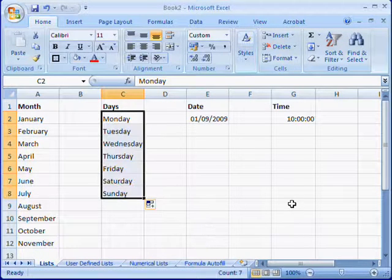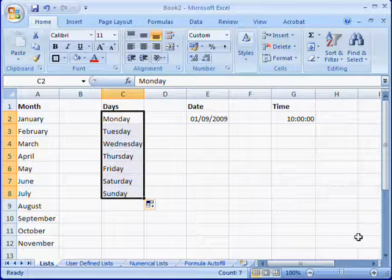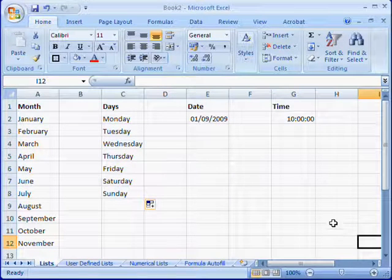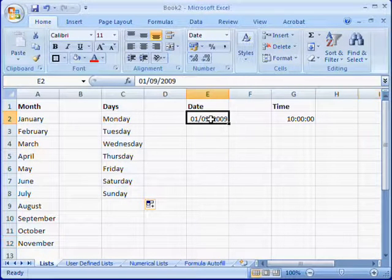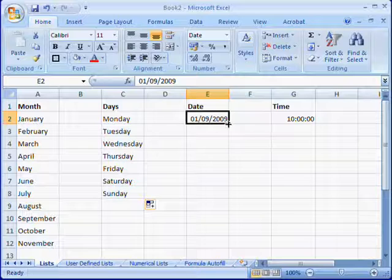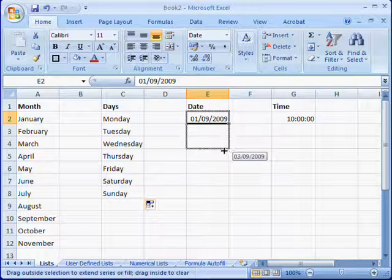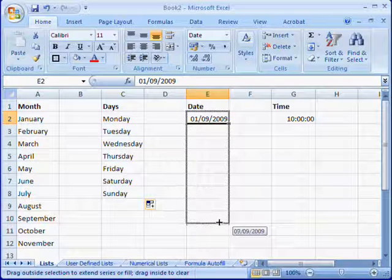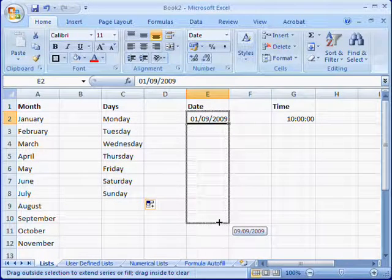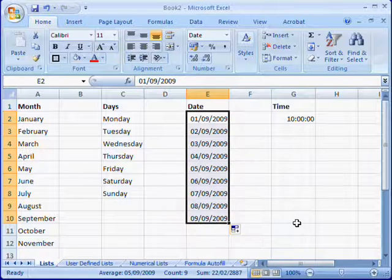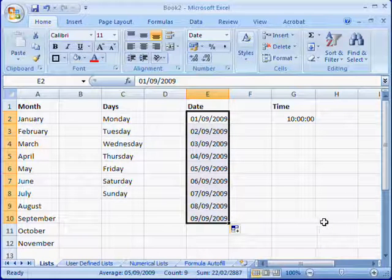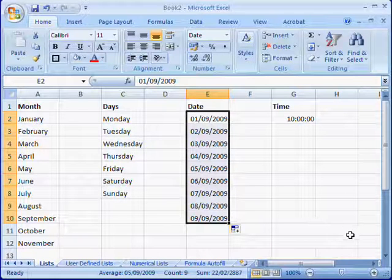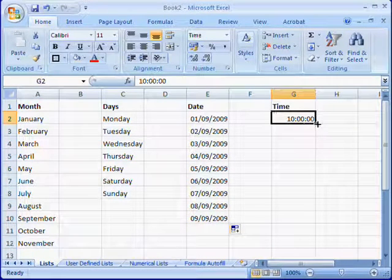It's the same with dates, so again select the cell, click and drag down through wherever you want to finish the sequence, and also the same with times.